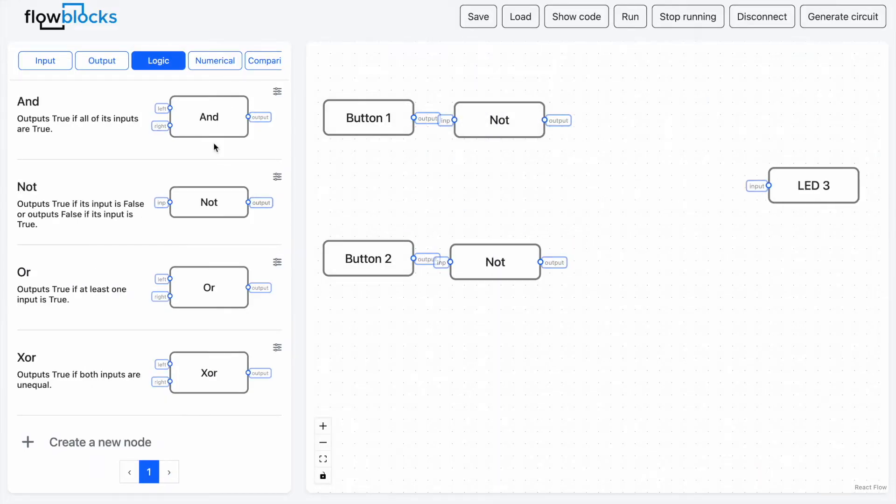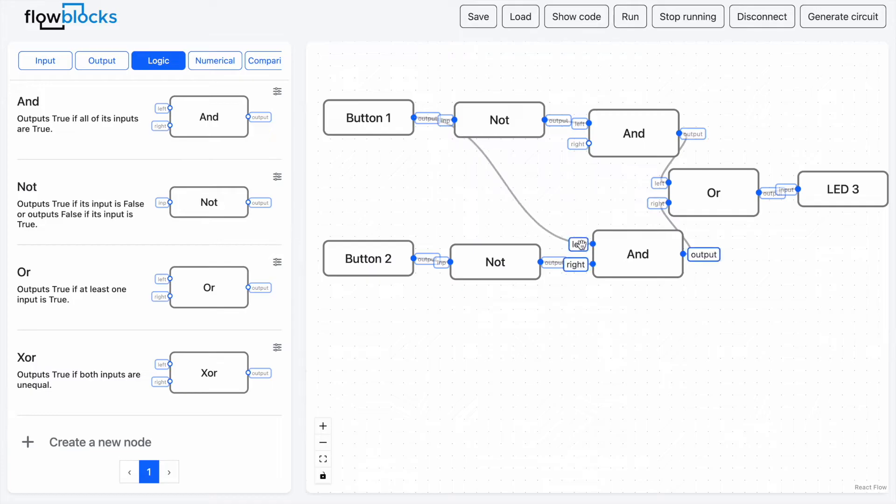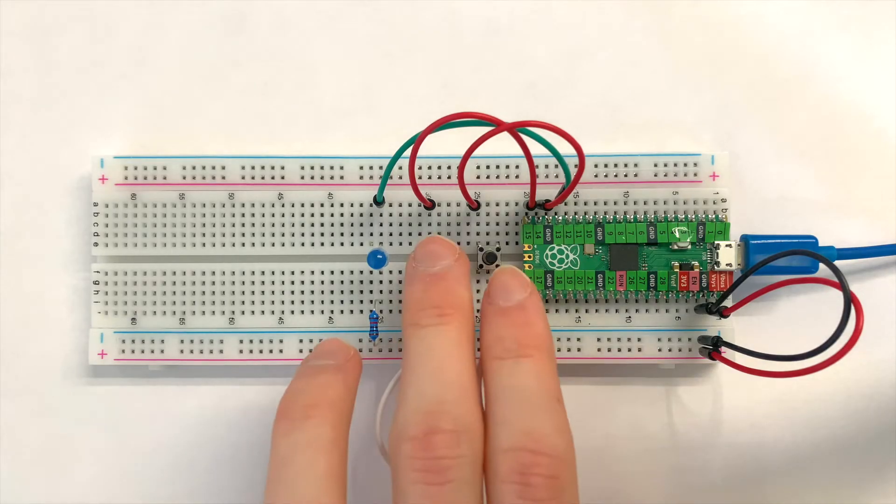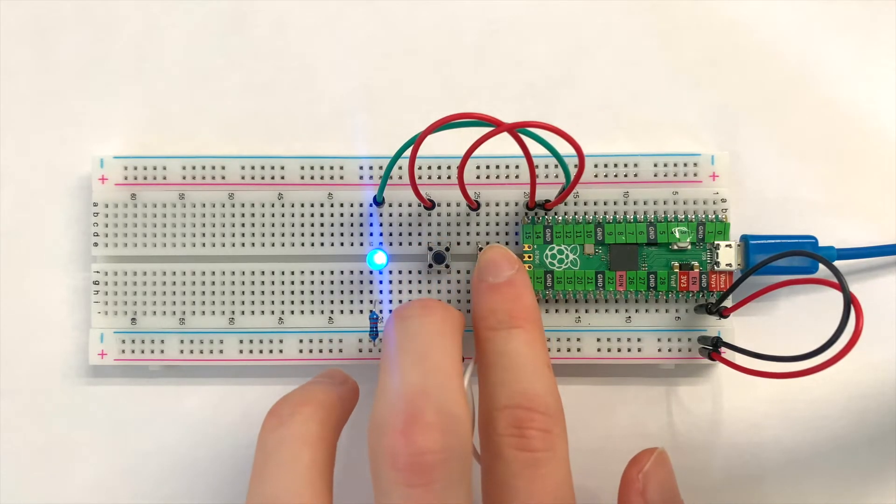We can make this program slightly more complex by building an XOR gate instead. We can now run this program and see that it is working perfectly on the microcontroller.